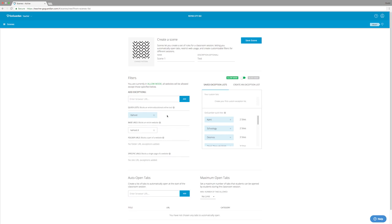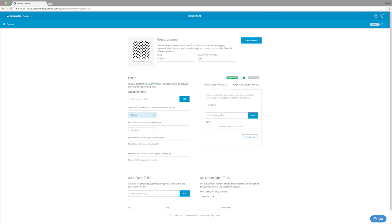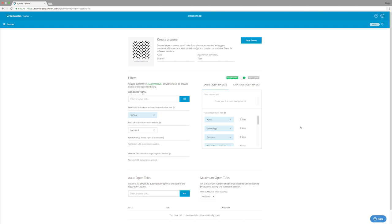So as you can see, we now have one exception listed. What this means is that the students will be allowed to visit any website except for the website that I have put right here. If you're going to be creating multiple classrooms with the same type of rules, I would suggest just creating an exception list. So that every time you create a scene, you can just go in and add the same exception list instead of having to type out every website URL over and over again.